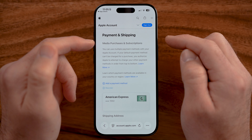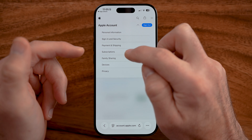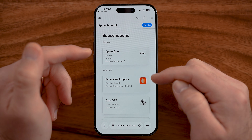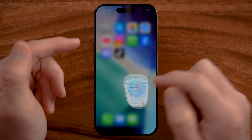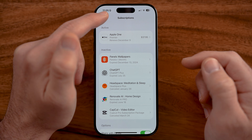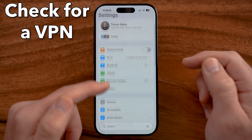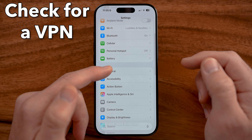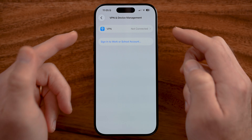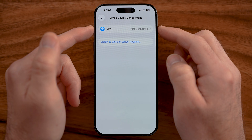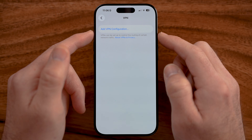Go through Payment and Shipping and check everything, as well as go through Subscriptions. Also make sure you don't have a VPN turned on, as that can sometimes cause issues with your account. Go to your settings, find your VPN, and if it's on, turn it off.